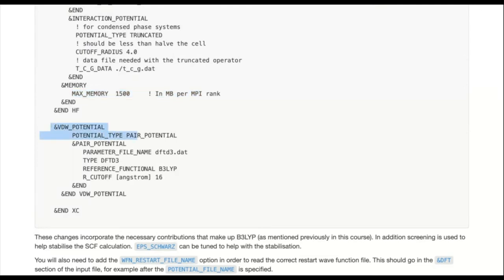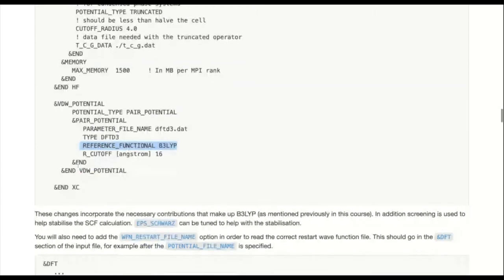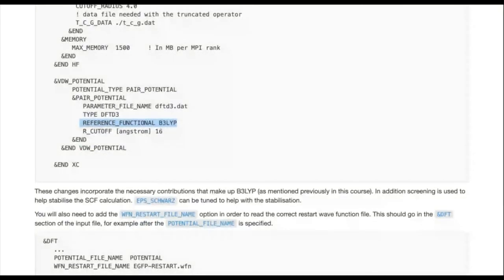The MEMORY setting just limits the maximum memory to consume — it depends on the machine and how much memory there is per process. Then the VAN_DER_WAALS_POTENTIAL section: this is for your DFT-D3 Grimme dispersion interactions. You're telling it you're doing a pair potential, want to use the parameters for DFT-D3 from a particular file (in the same directory as basis sets and potentials), and setting the type, reference functional B3LYP, and the cutoff.